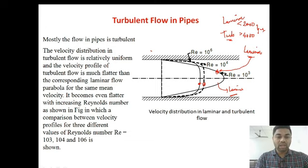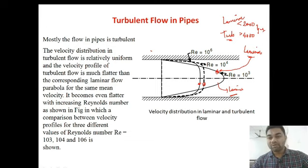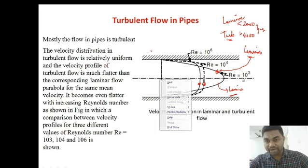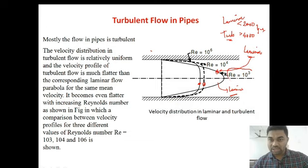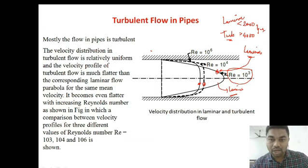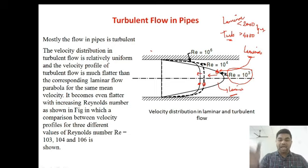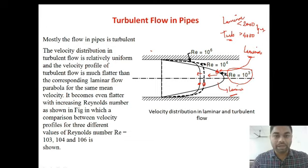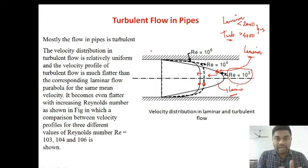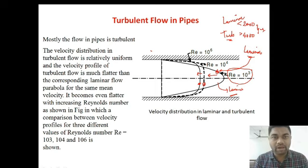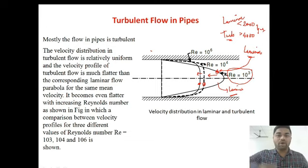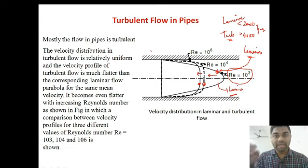It becomes even flatter with increasing Reynolds number, as shown in the figure — a comparison between velocity profiles for three different values of Reynolds number: 10³, 10⁴, and 10⁶. As the Reynolds number increases from 10³ (laminar) to 10⁴ (somewhat turbulent) to 10⁶, further flattening of the parabolic curve occurs. This is because there is high pressure and high velocity, causing intermingling of fluid particles and formation of various eddies.